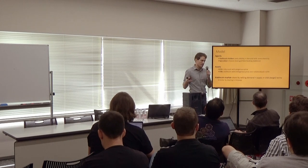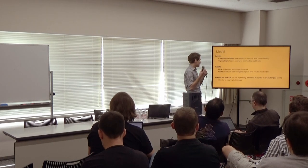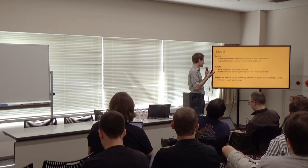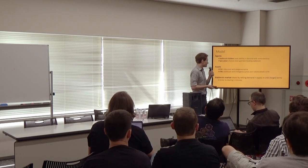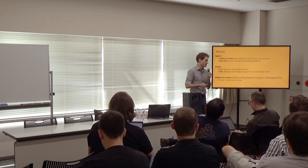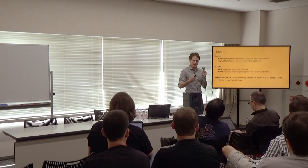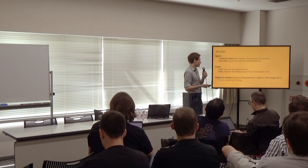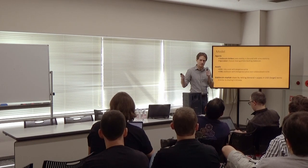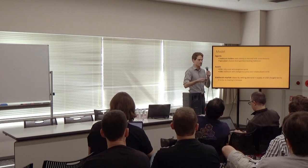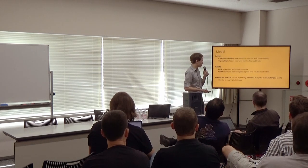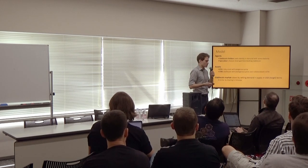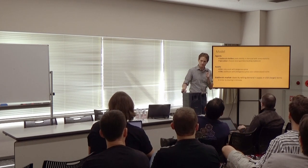And there are two assets. Ether, which is our risky asset with an exogenous price. And stablecoin, which has our endogenous price that we're trying to understand, which is over-collateralized in the risky asset. And then there's a stablecoin market, which clears by setting the demand equal to the supply in the target terms. In this case, the symbol is dollars. And this is similar in concept to how clearing works on Ethereum.